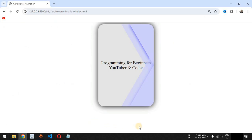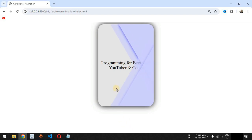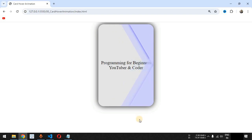We are going to create a card hover animation. Basically, we are going to create a simple card along with some box shadow. When the user gets the mouse cursor on this card, we are going to animate certain HTML elements with the help of pseudo elements defined inside the external style sheet using CSS properties. This is the card hover animation that we are going to create.